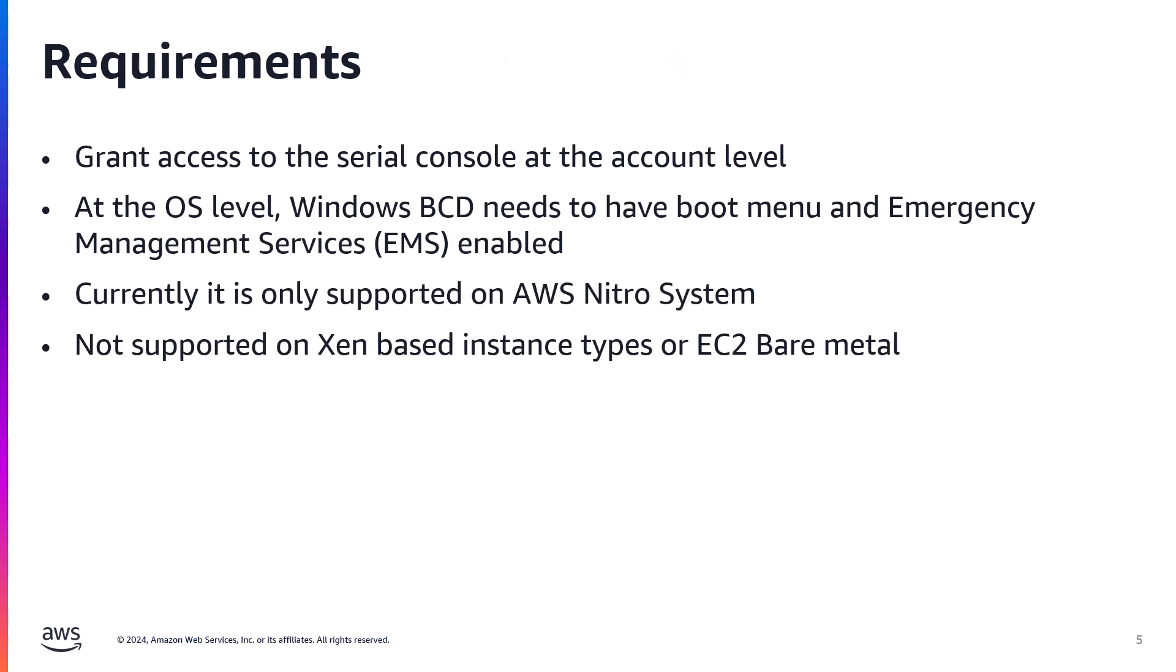To set up Serial Console, we need to grant access to the Serial Console at the account level. At the OS level, we need to make sure Windows BCD or boot configuration have the boot menu and EMS or emergency management services enabled, and currently it's only supported on instance types that are running based on AWS Nitro system, and it's not supported on Zen-based instance types or EC2 bare metal.